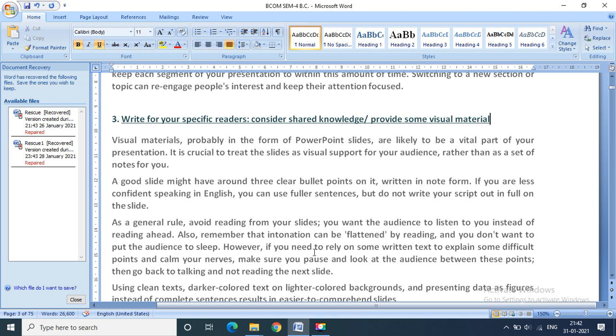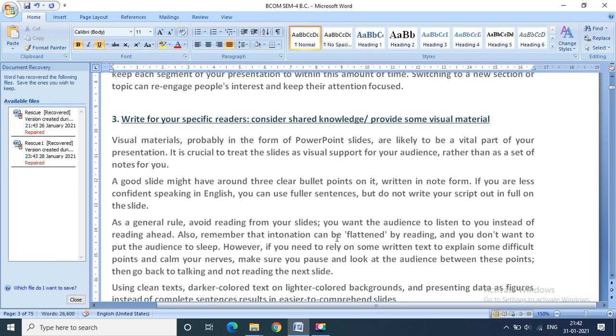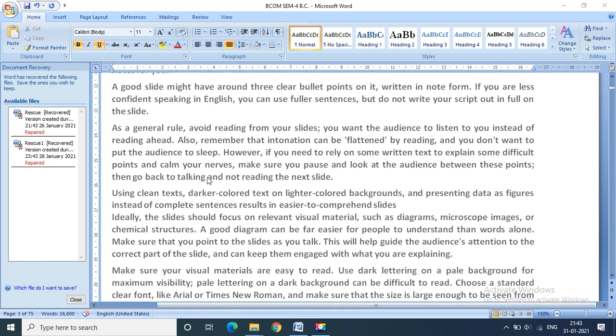However, if you need to rely on some written text to explain some difficult points and calm your nerves, make sure you pause and look at the audience between these points. It doesn't feel that your audience is sleeping. If you need to rely on some written text to explain some difficult point and calm your nerves, make sure you pause and look at the audience between these points, then go back to talking and not reading the next slide.